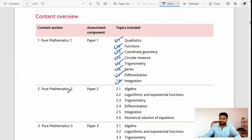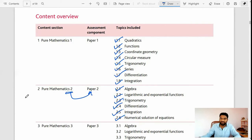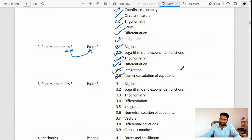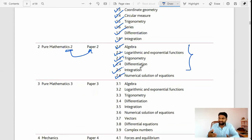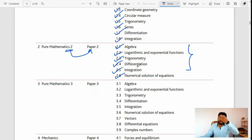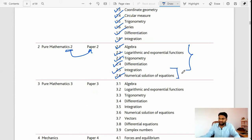Pure Mathematics 2, which is Paper 2, includes topics such as algebra, logarithmic and exponential functions, trigonometry, differentiation, integration, and numerical solution of equations. If you go through Paper 2 you will find again basic things — logarithmic and exponential, trigonometry, differentiation, integration. Numerical solutions you will find a little bit tough, but you can again score an A grade easily.